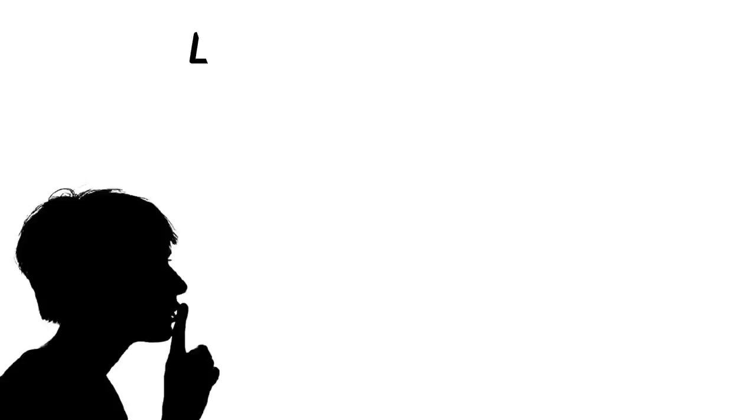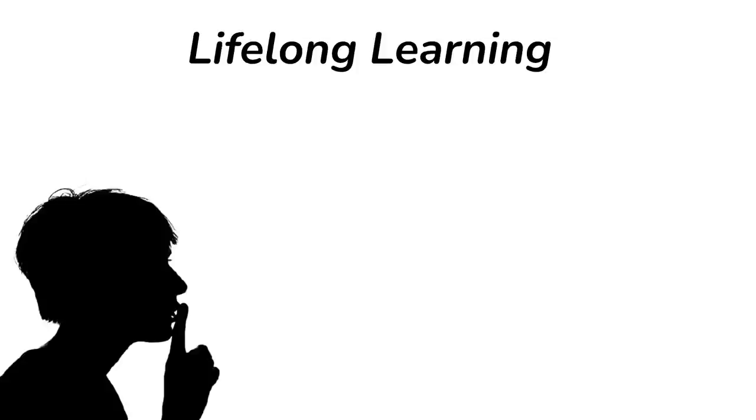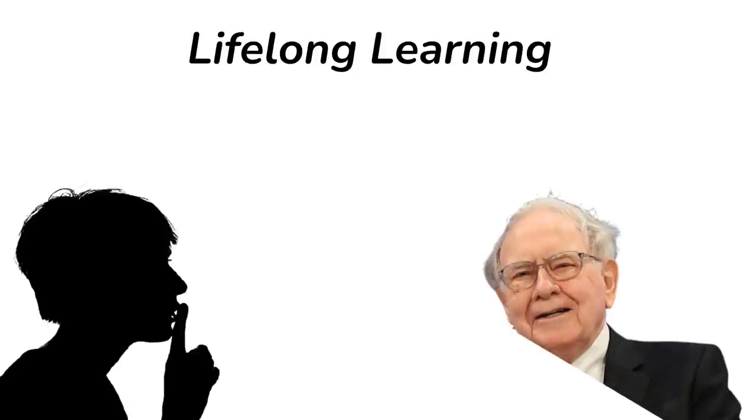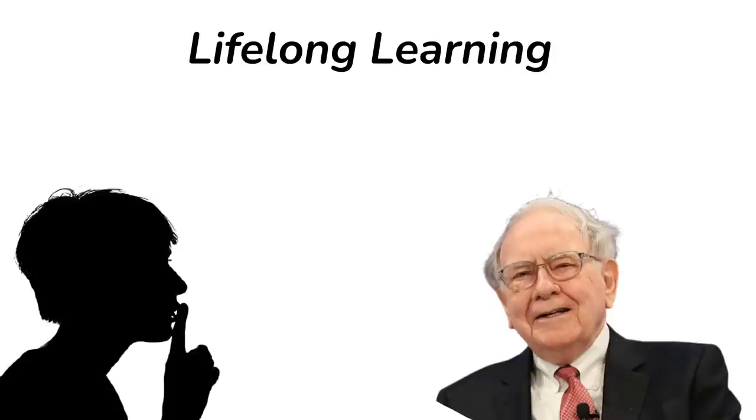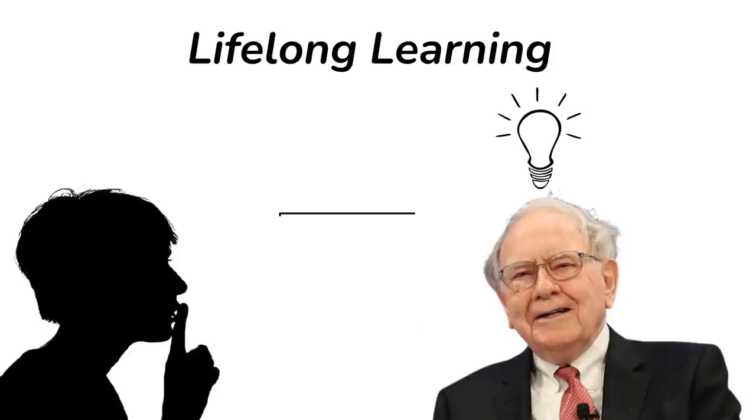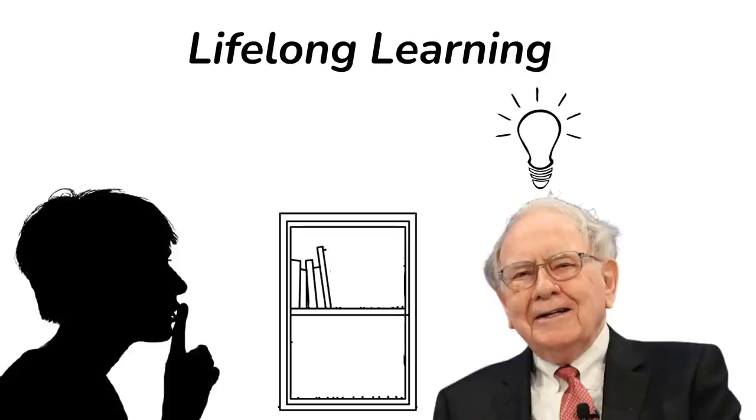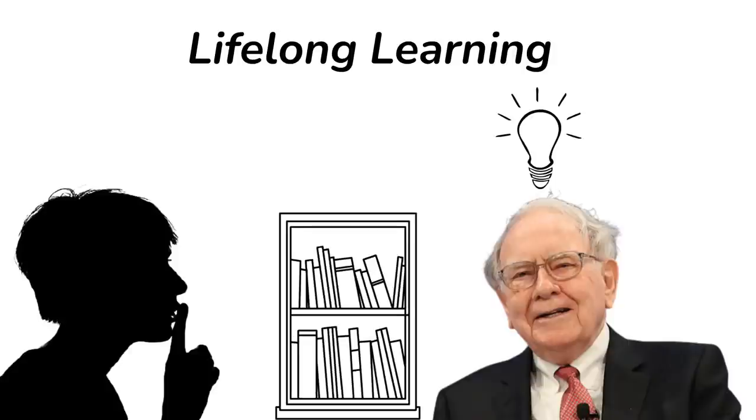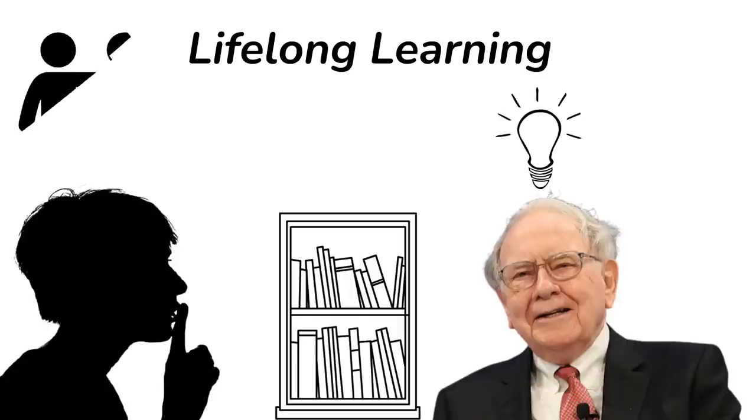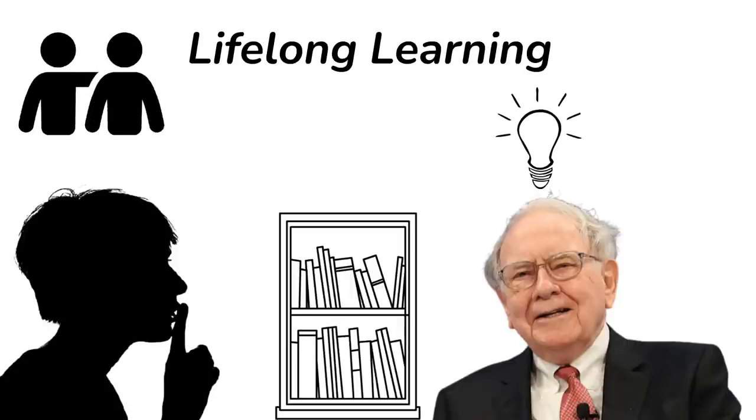The other great secret is that we're good at lifelong learning. Warren is so much better in some ways in his 70s and 80s than he was younger that it's almost awesome. If you keep learning all the time you have a huge advantage. We both just like it and we have a wonderful group of friends, really wonderful, from whom we can learn a lot.